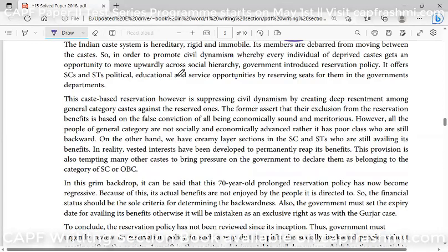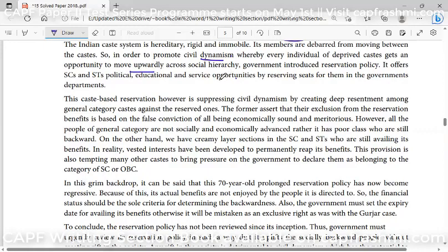Civil, if I use the literal term, means public — human beings, society, societal beings. If our caste system is very rigid, with no movement from one caste to another — if I was born a Brahmin, I remain Brahmin throughout my life — this needs to change. In order to promote civil dynamism, where every individual of a deprived caste gets an opportunity to move upwardly across the social hierarchy, the government has introduced a reservation policy.